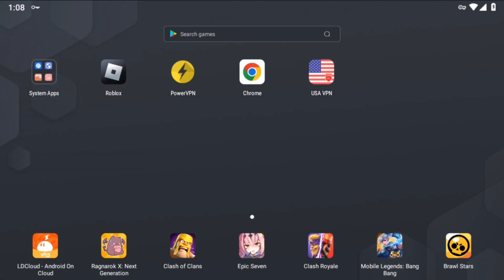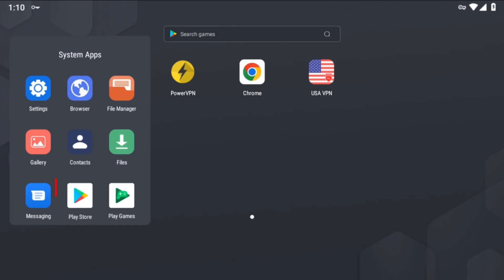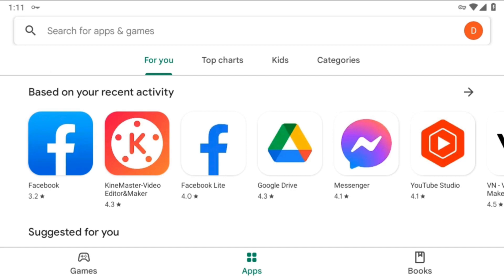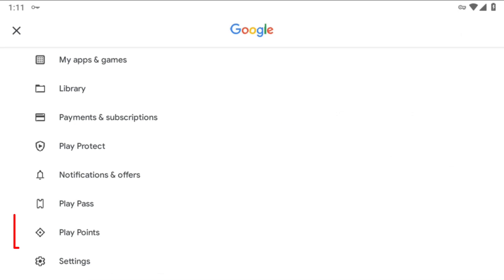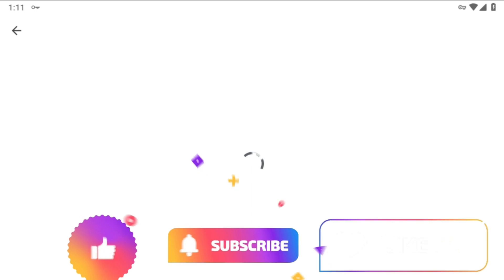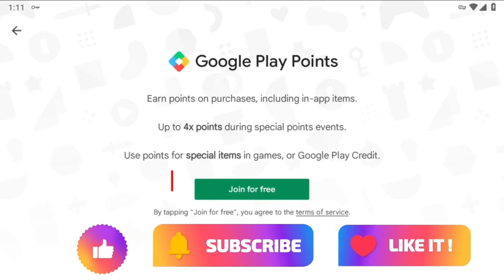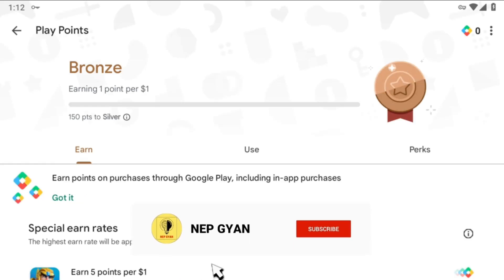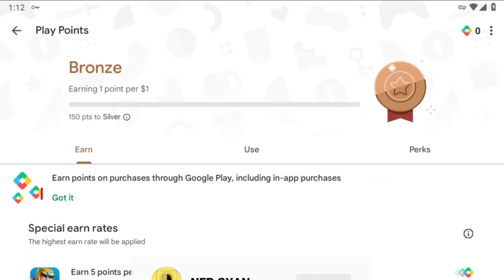I'll restart the emulator. As you can see, the emulator has started. I'll open the Play Store again — it's loading, wait for it. After opening the Play Store, click on the profile icon and scroll down. You will see the Play Points option. Simply click on Play Points, then click Join for Free. As you can see, our Play Points account has been created — a newly made free Play Points account.